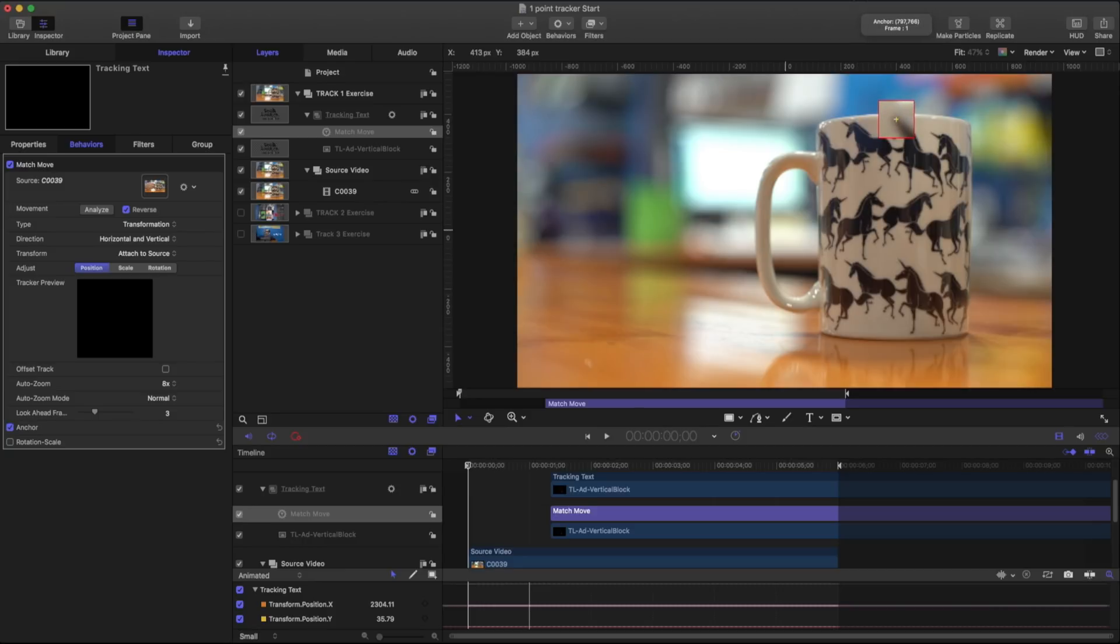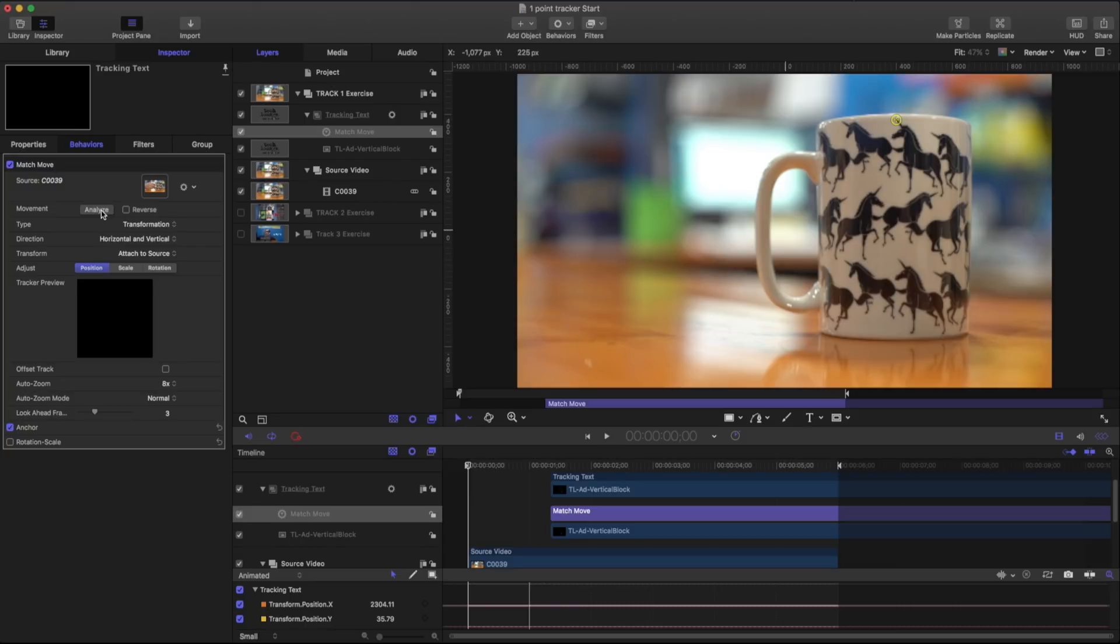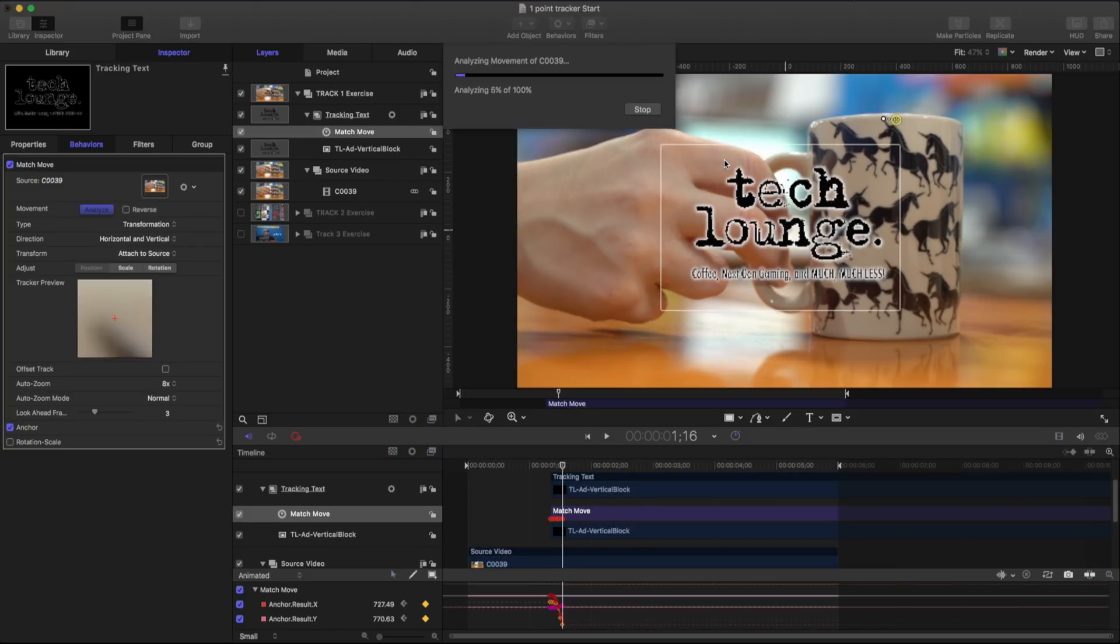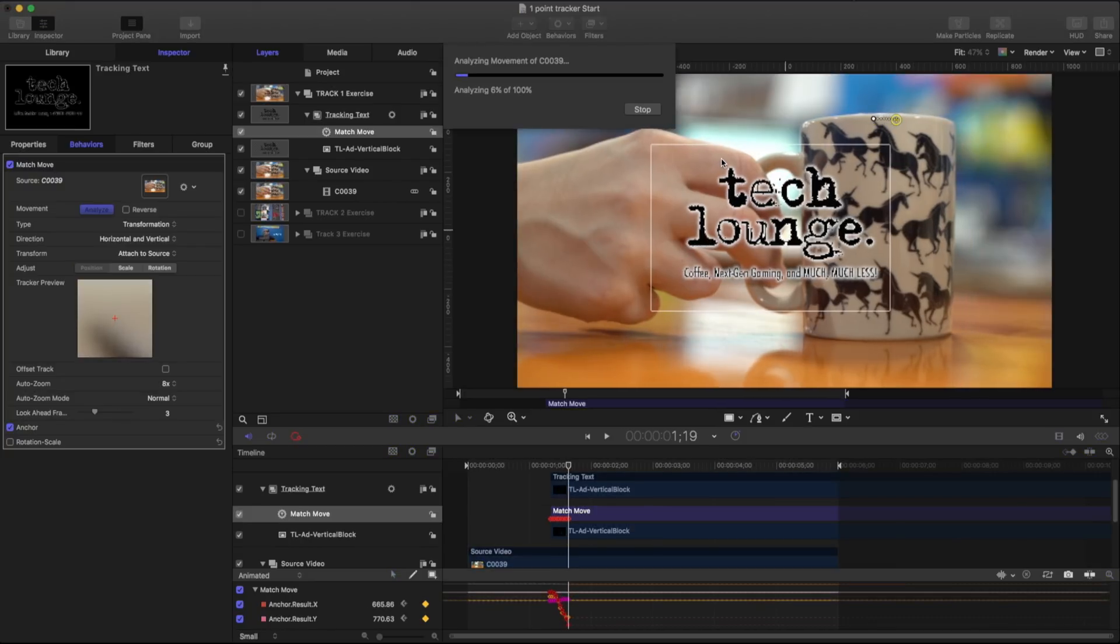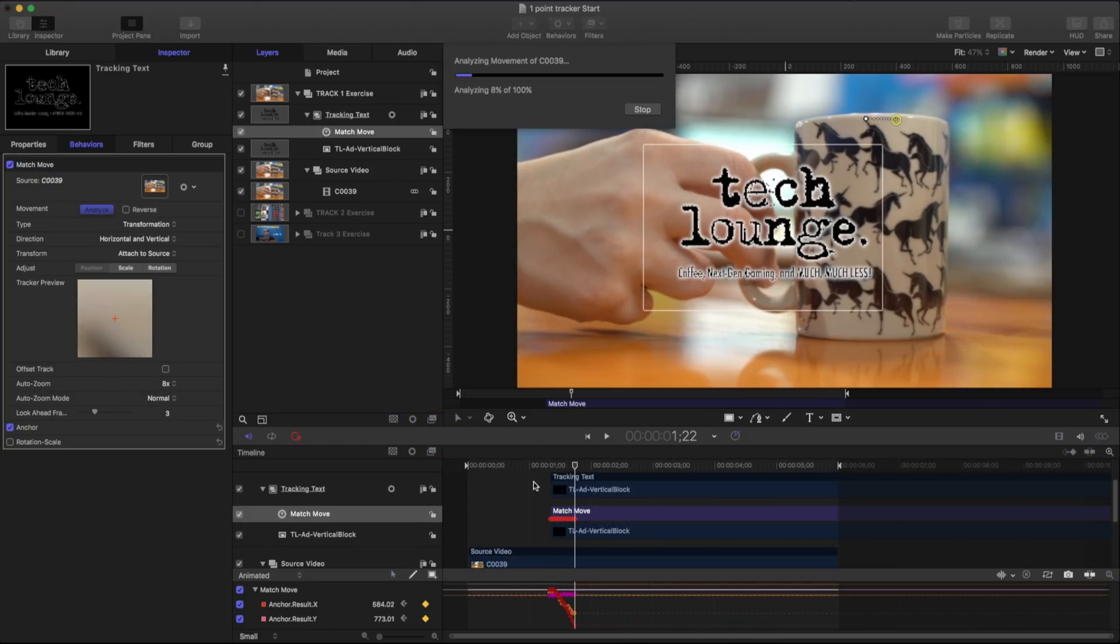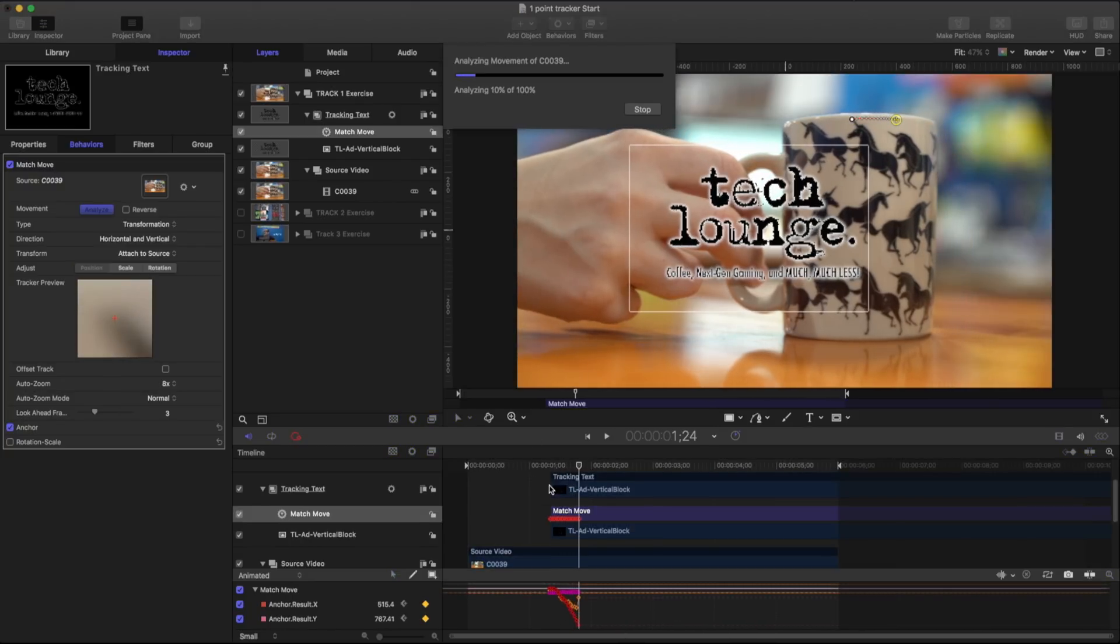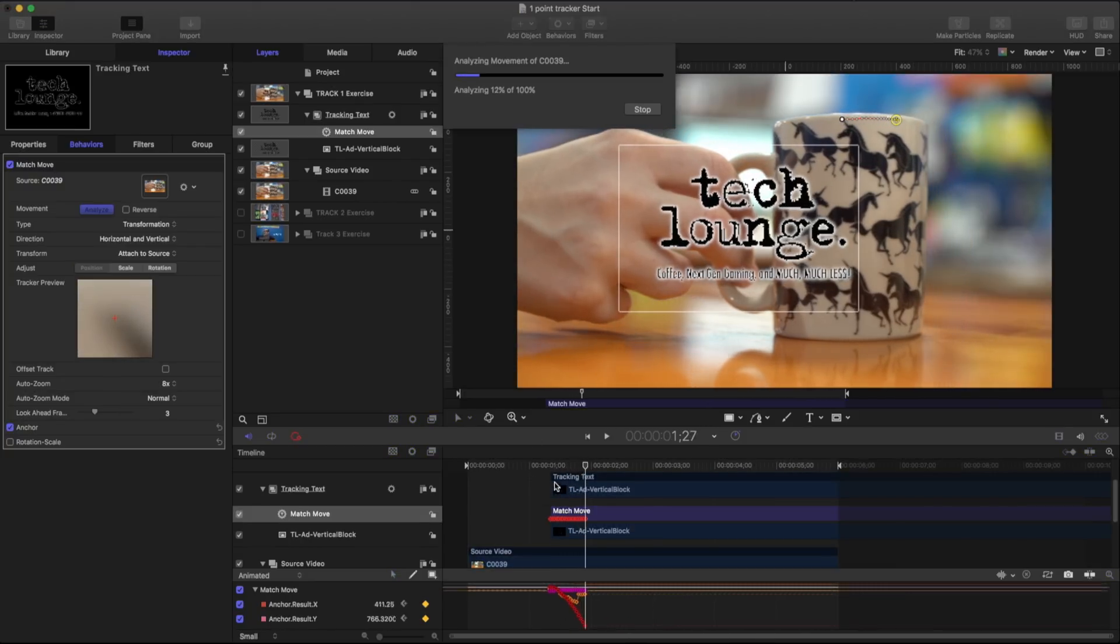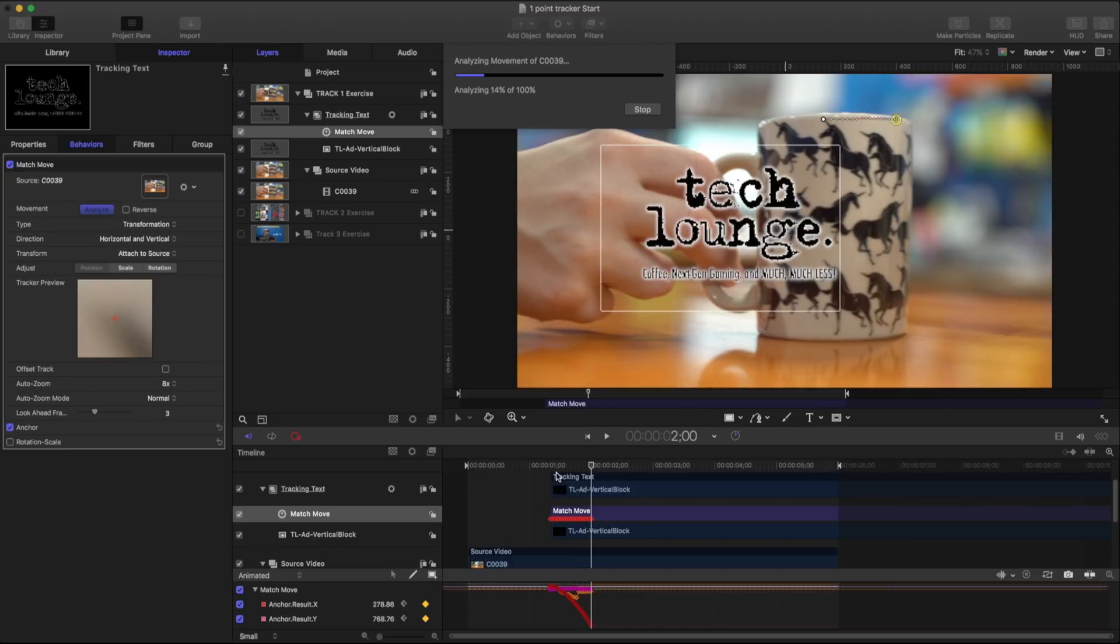So I'm going to track just this point right here. So I'm just going to make sure that I have my reverse turned off. I'm at my first frame. I've got my point selected and I'm going to hit analyze. As I hit analyze you're going to notice that it jumped to the first frame of my text.